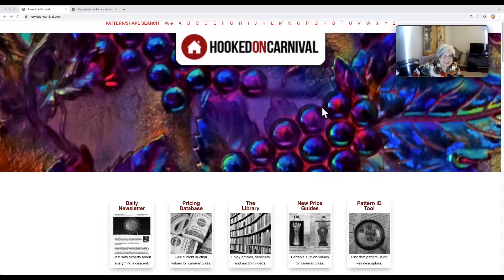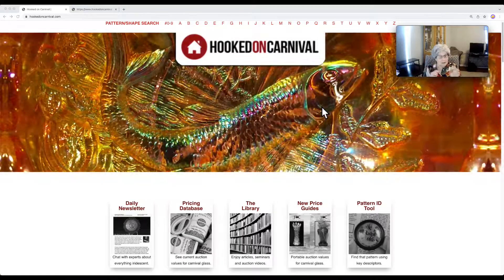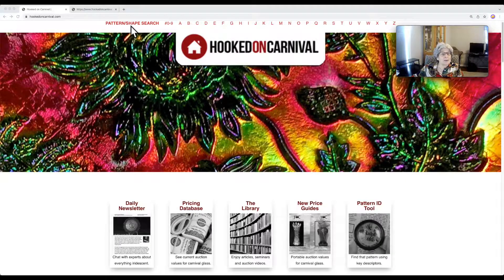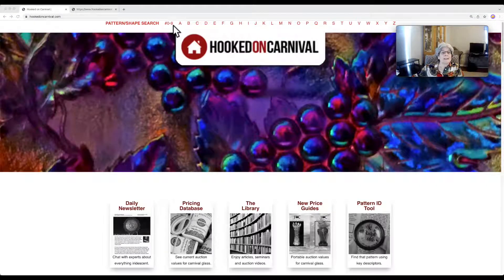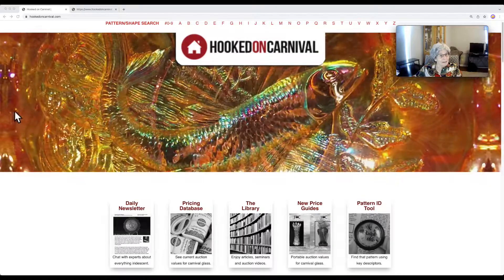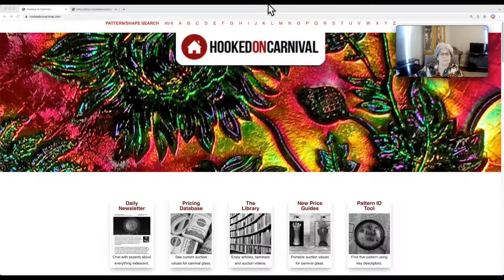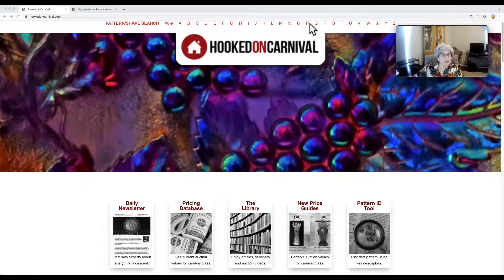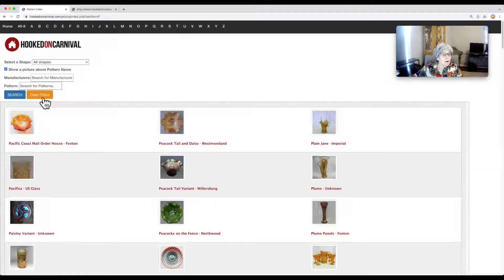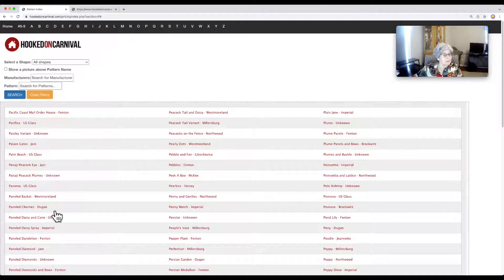We're going to quickly show you that there are a couple of ways to get into the list of patterns so that you can figure out what you're looking for. Right up here on top of the page it has the pattern shape search, the number search, and all the letters of the alphabet. So if I happen to know I'm looking for Peacocks on the Fence, I can just click on the letter P and it's going to take us to a search showing all the patterns that start with P.